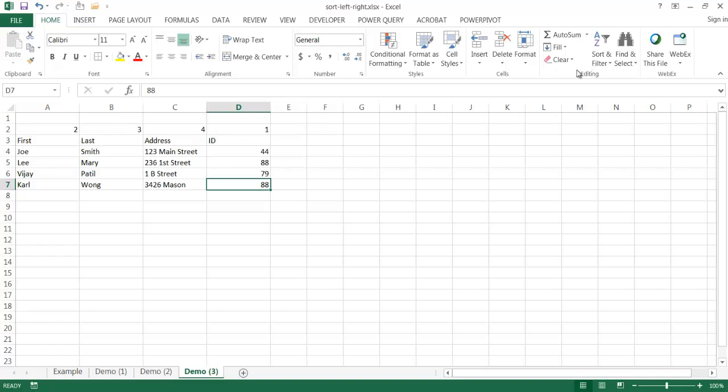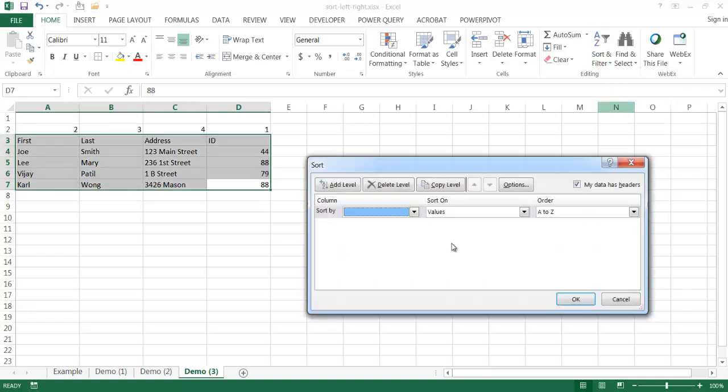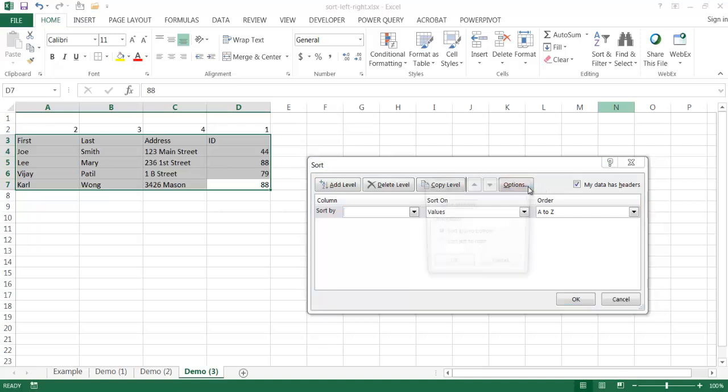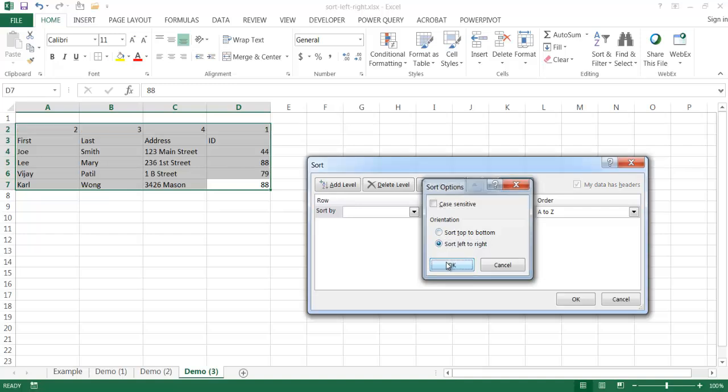So I'm going to go ahead and click on sort and filter, go to custom sort. Now for those of you that are familiar with sort, basically usually sorting is done from top down. But here we can change it with the options button. And click on here. And we want to sort, not from top down, but from left to right. So we click on that. We click OK.